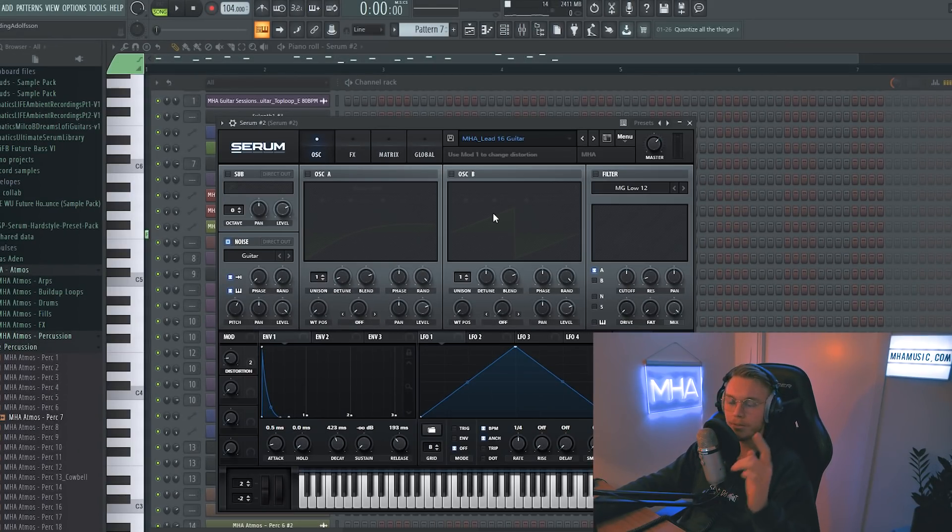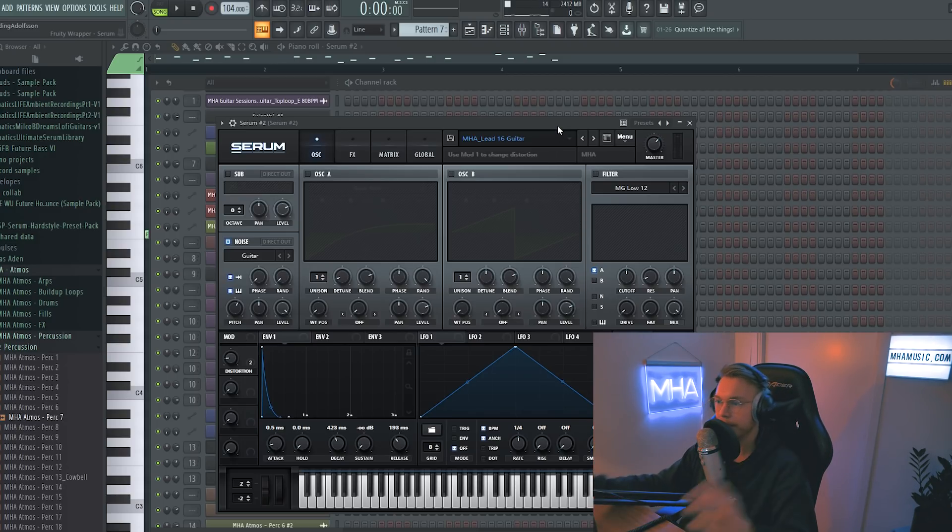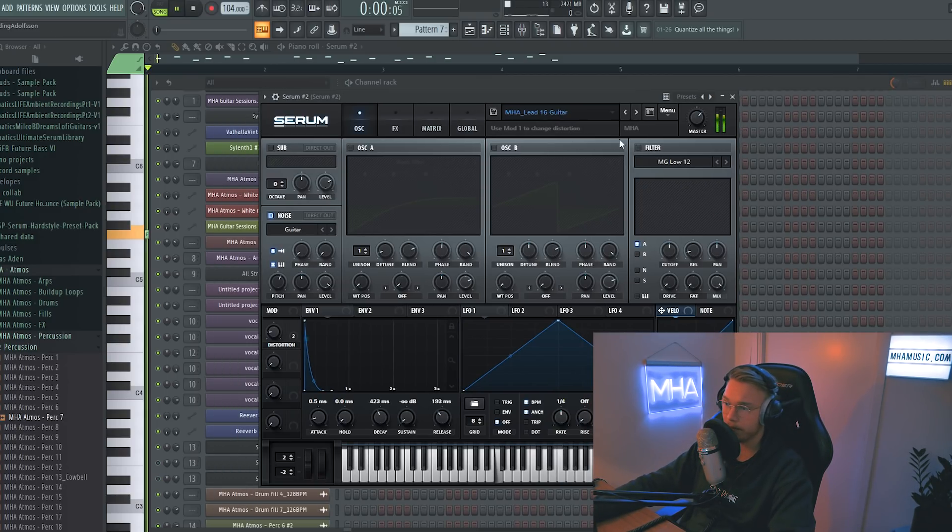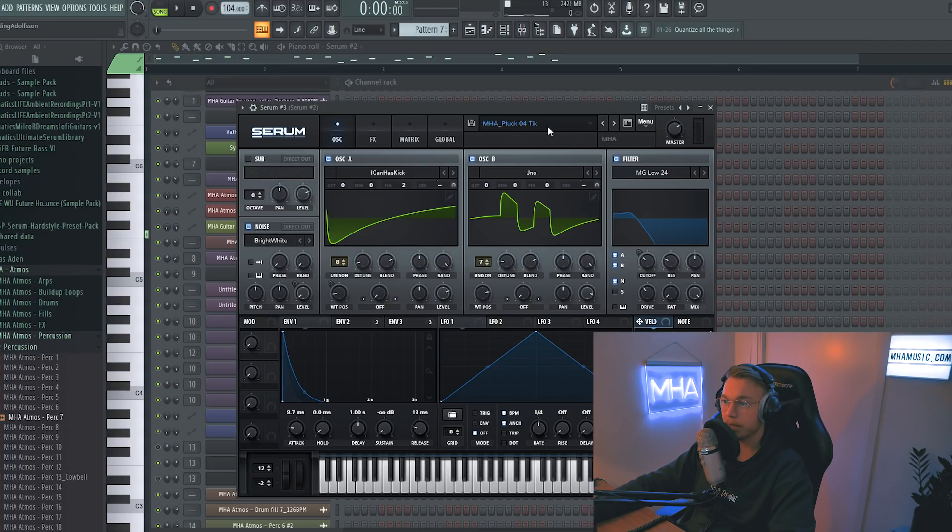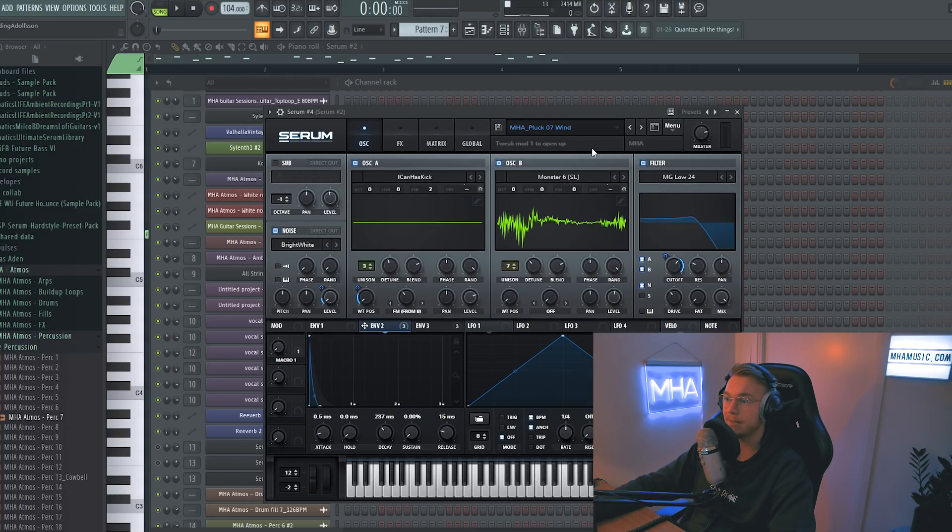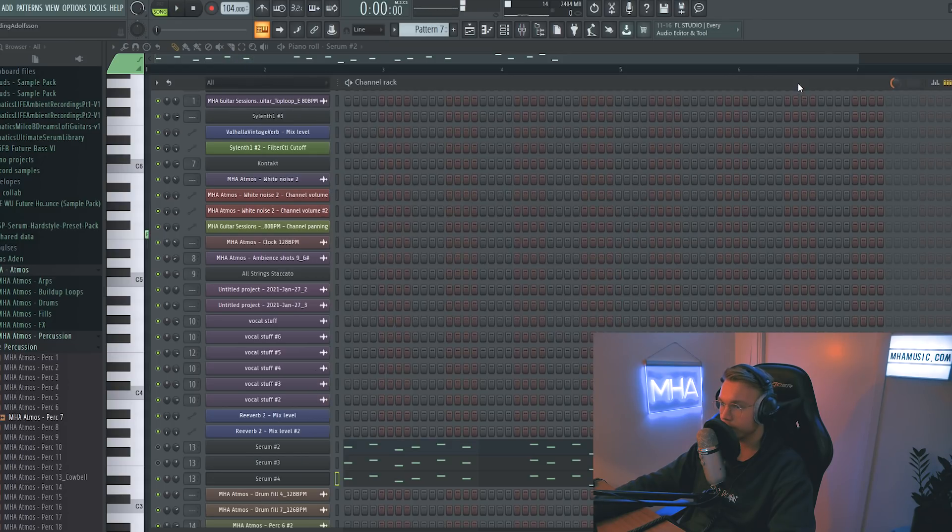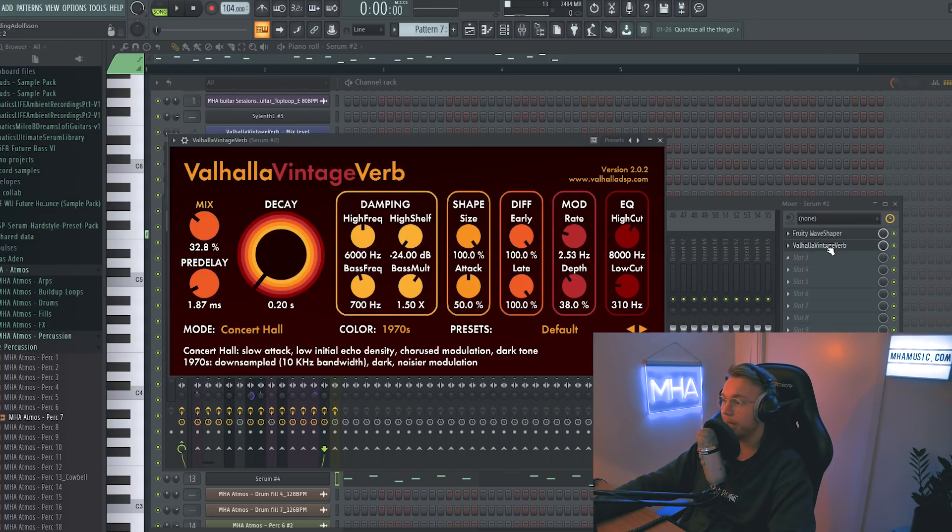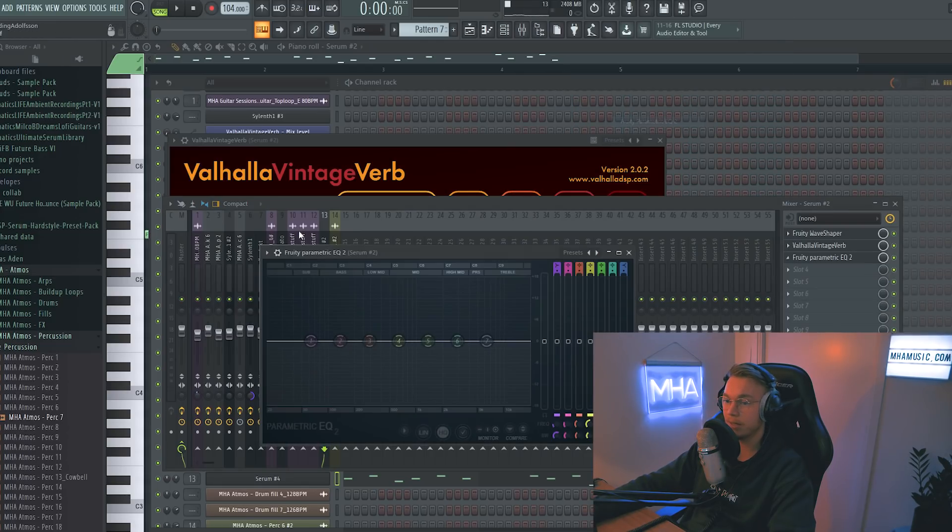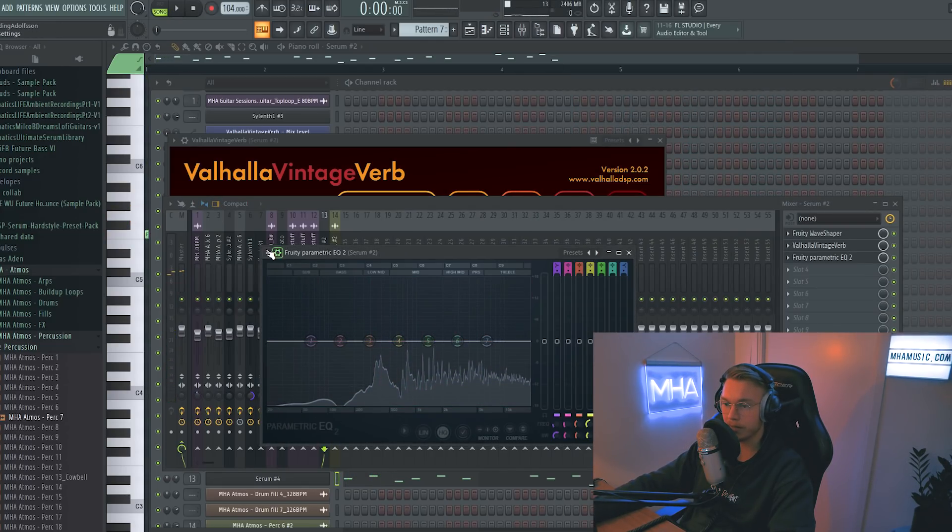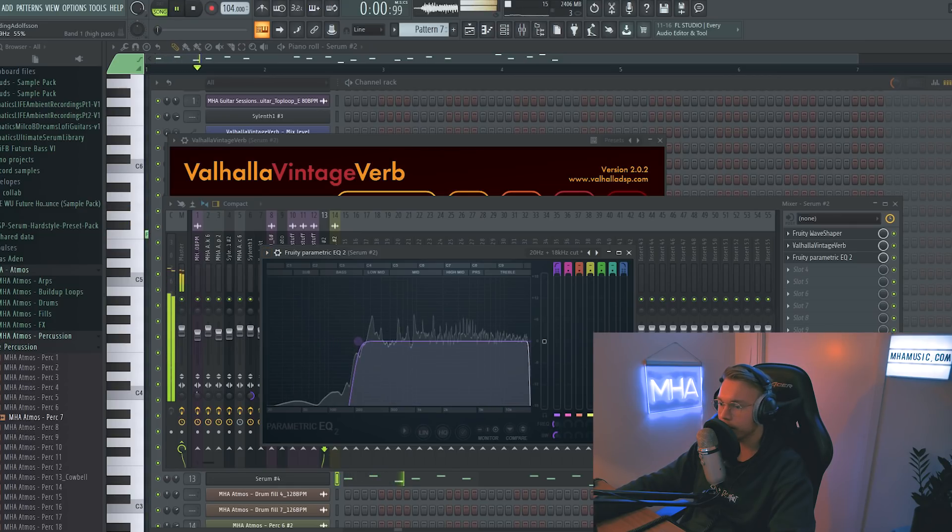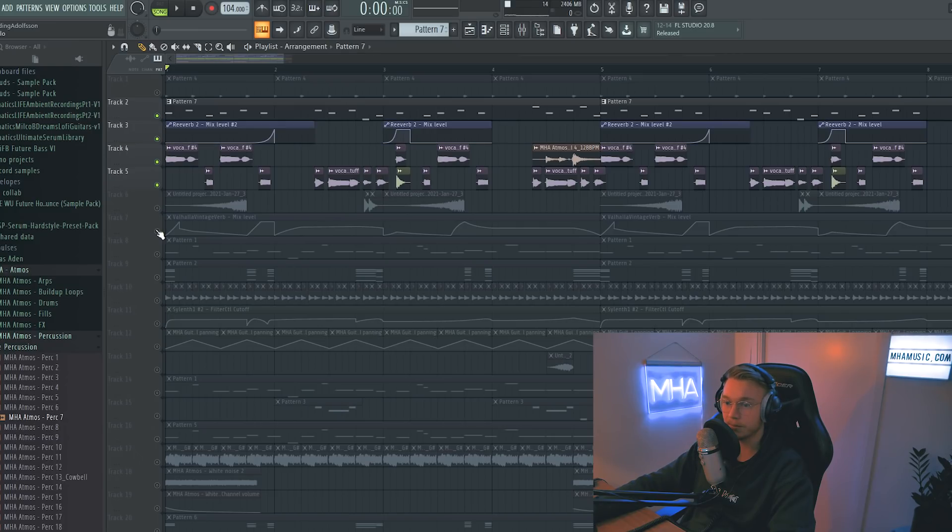Alright, so I added in total three additional layers to the main vocal lead kind of thing. We have this guitar lead. This pluck called Tick. And this pluck called Wind. They just have a little bit of Wave Shaper and a little bit of Vintage Verb on them, and now I realize I need to EQ this as well. Just look at this, you don't want that. That's gonna ruin the mix. So together with the lead, it sounds like this.